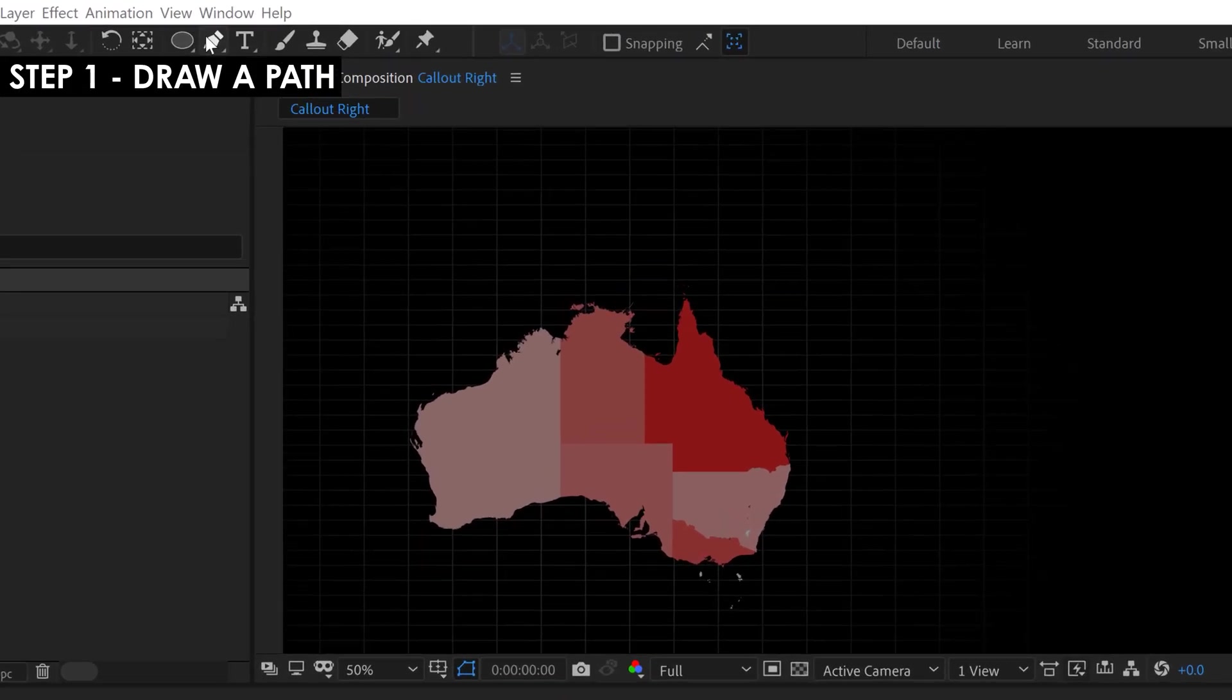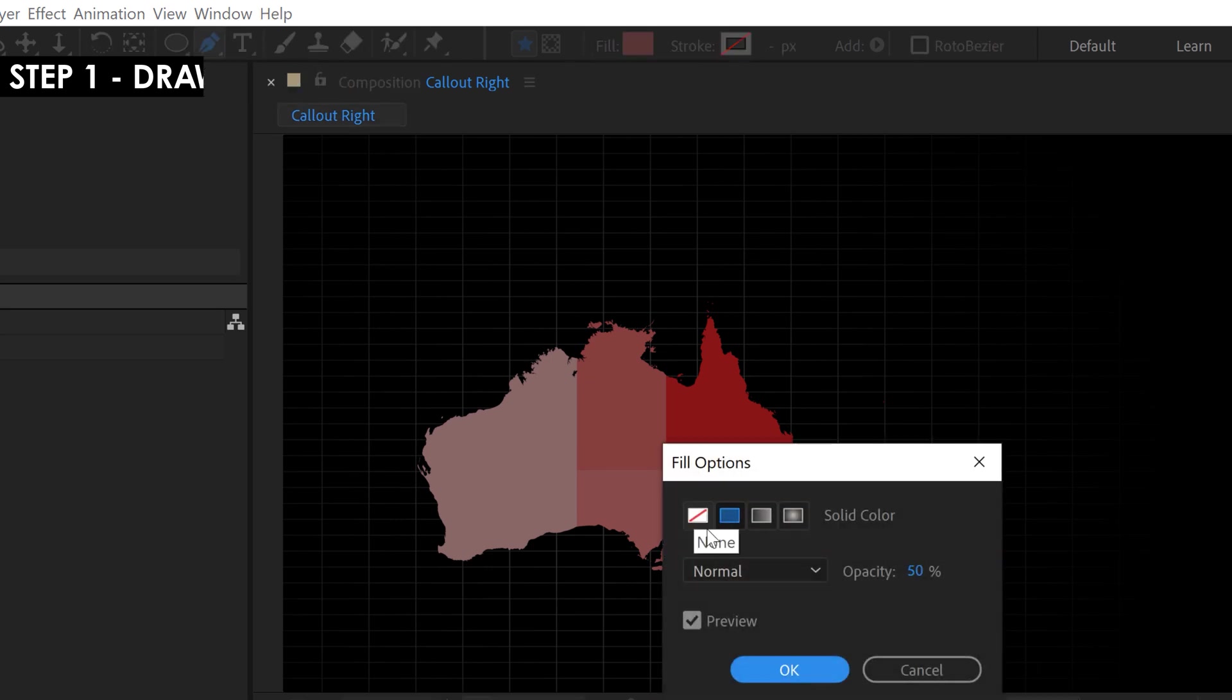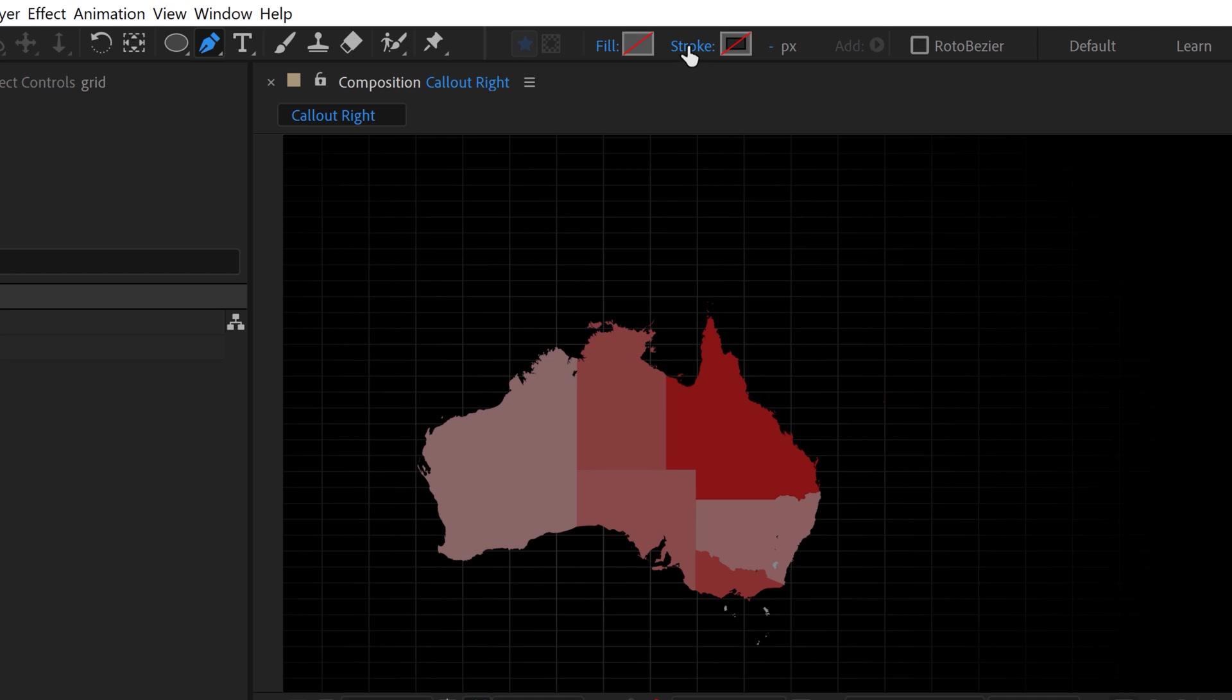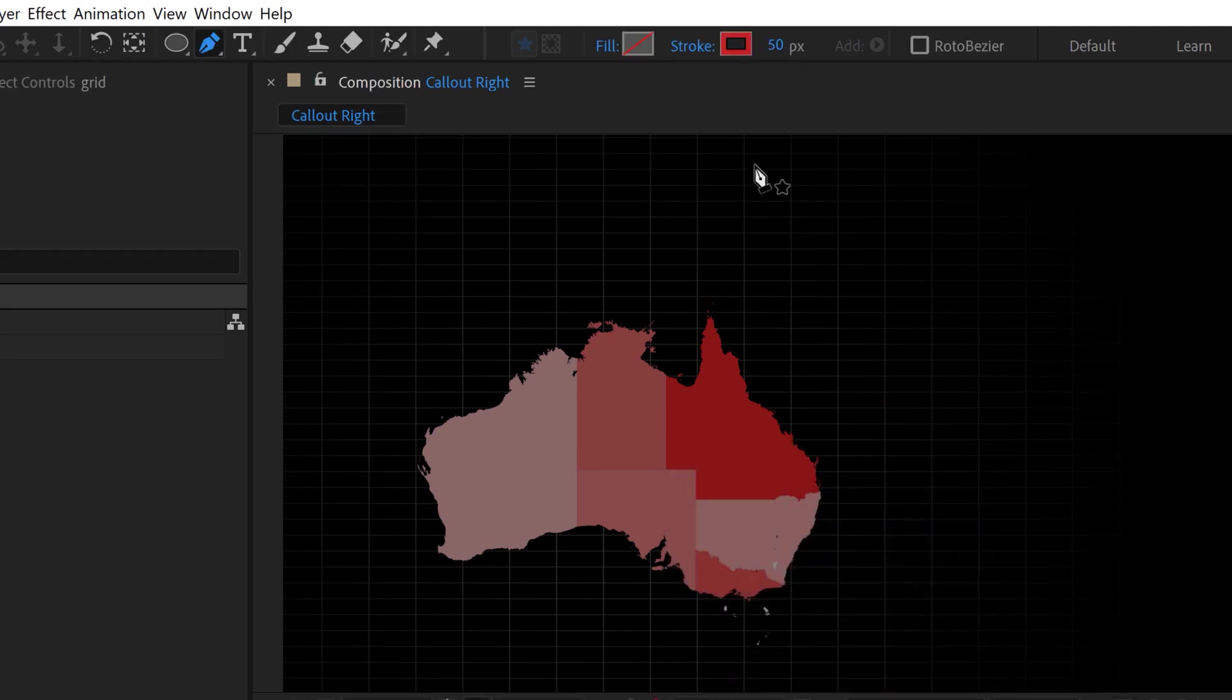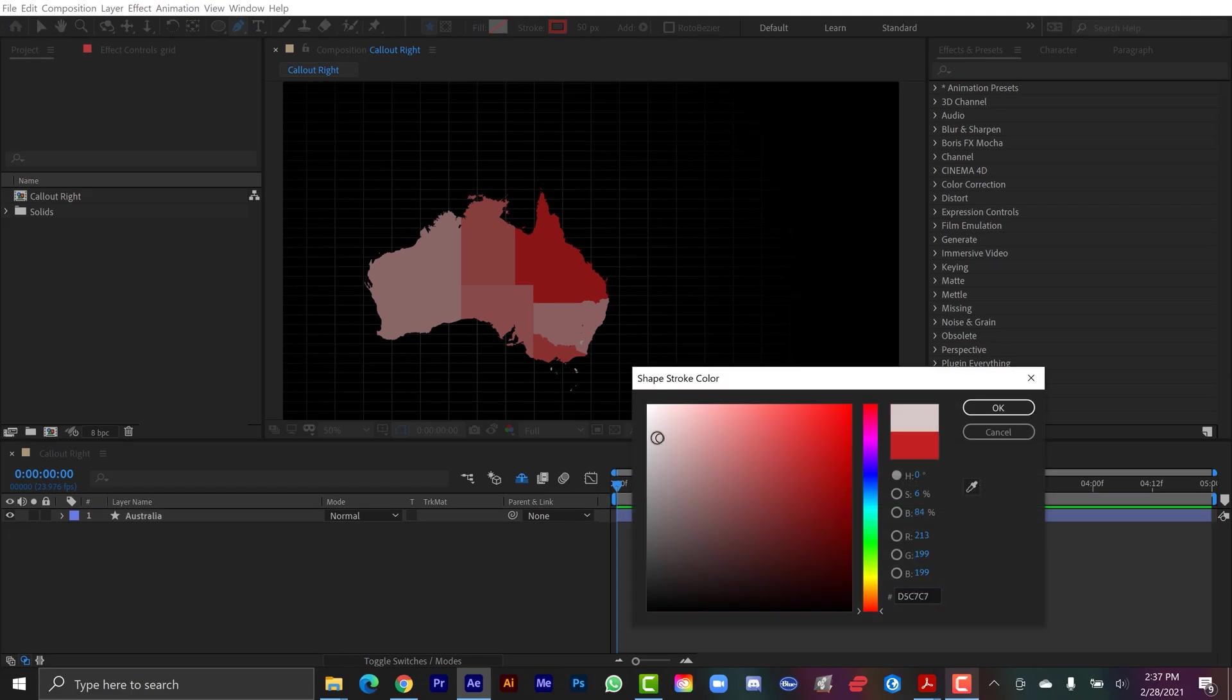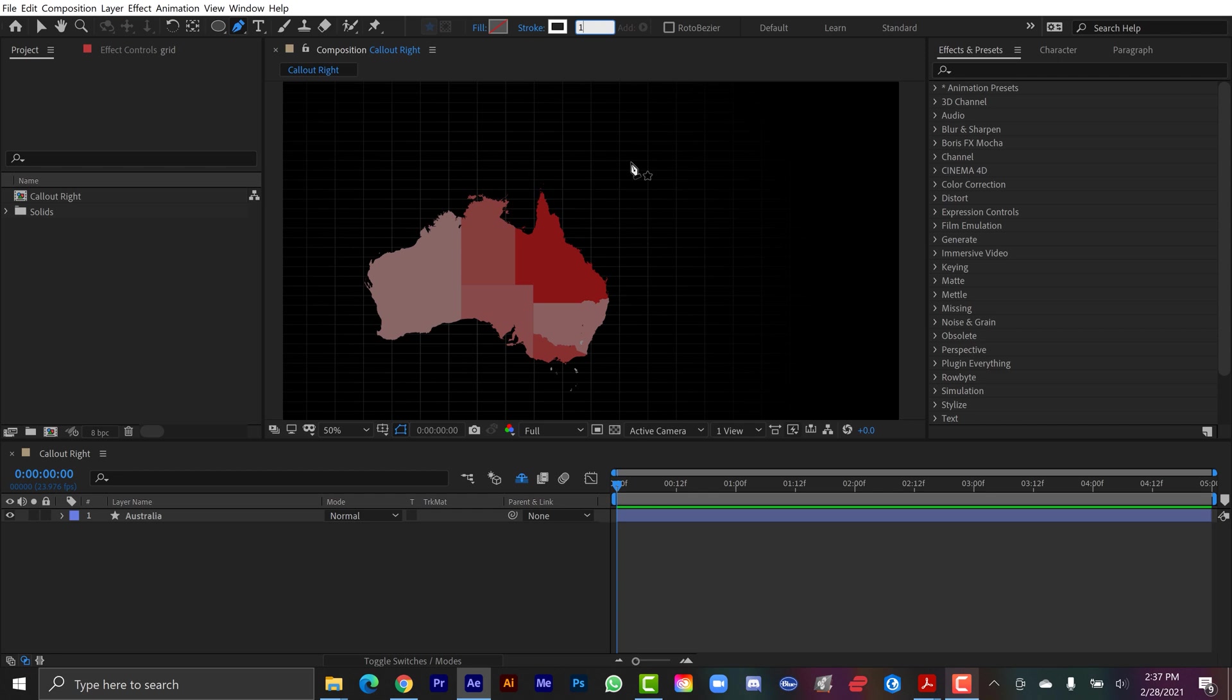For the first step, I'm going to grab the pen tool, and then over here I'm going to turn my fill off, set it to none, and I'm going to turn the stroke and set it to solid color. Then I'm going to turn the color to white, this is just whatever color you want, and I'm going to set the stroke to 15.